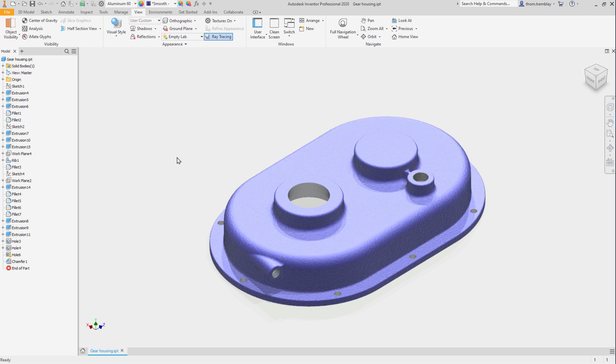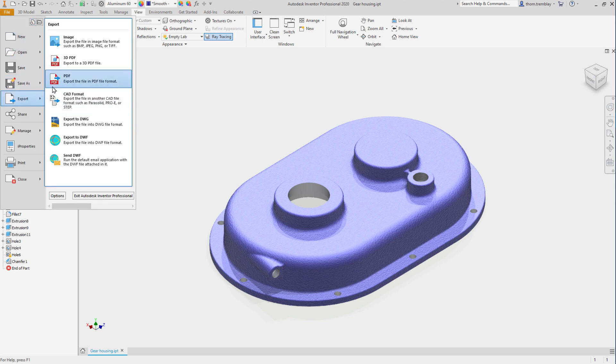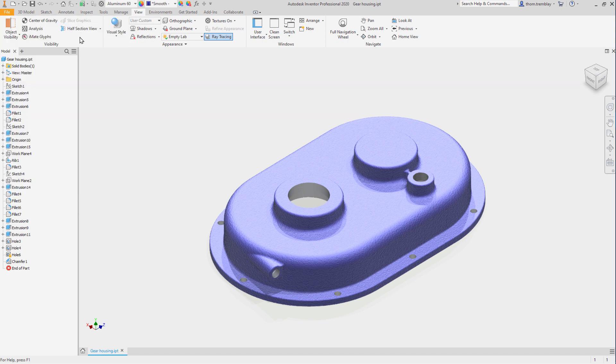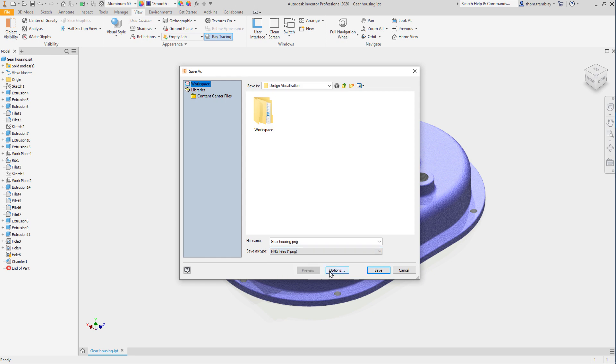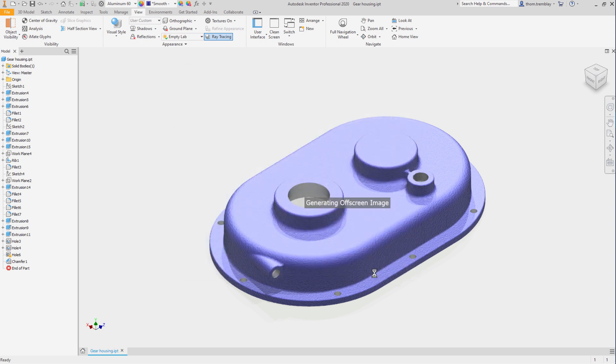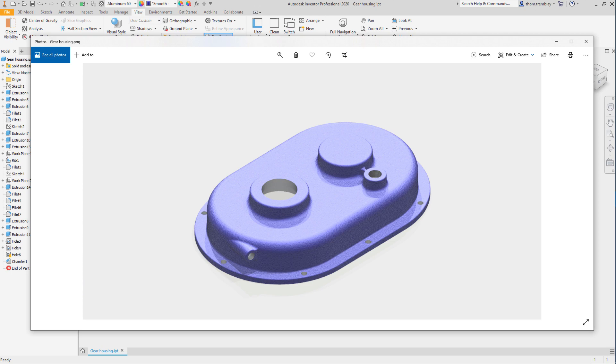Now that we have the lighting the way we want it, let's go ahead and save out an image to share with others. Under the file pull down, we can go to export, then image. We can then choose the file format we want to use and save the file. After a few moments, we can open up that file and see what it is that we are able to share with the world.